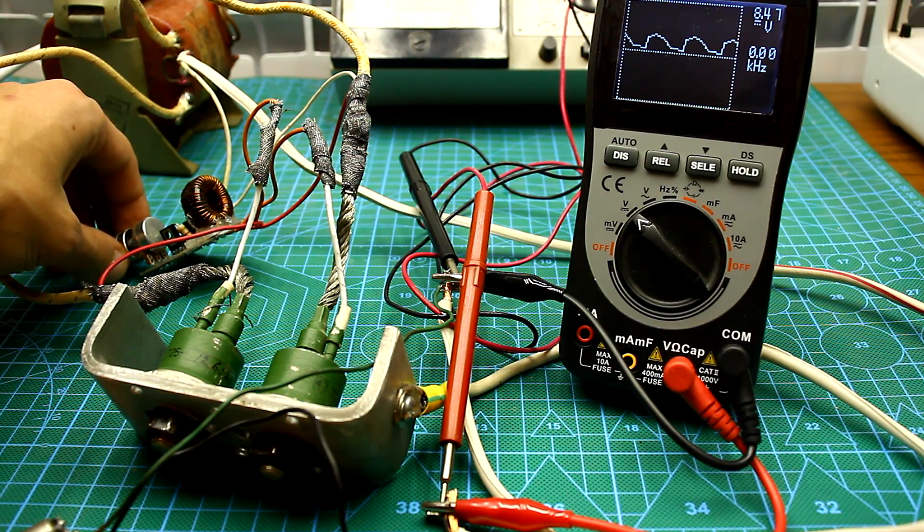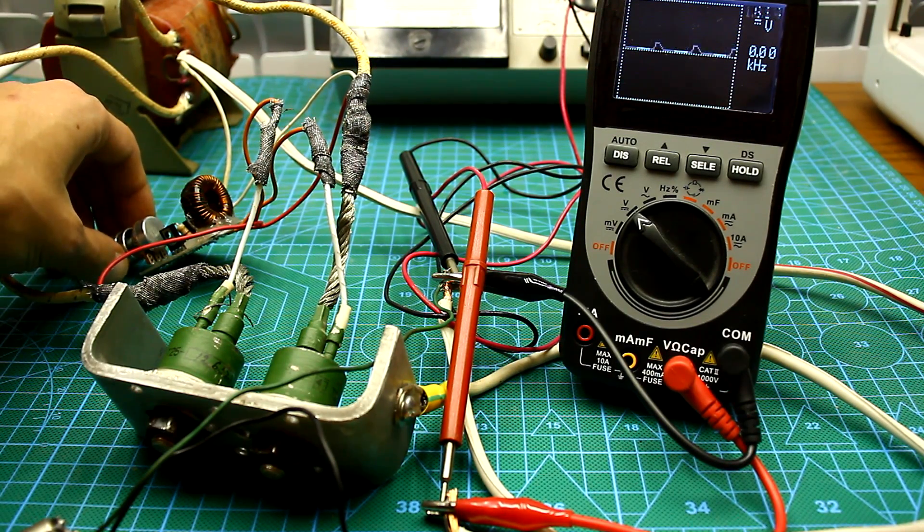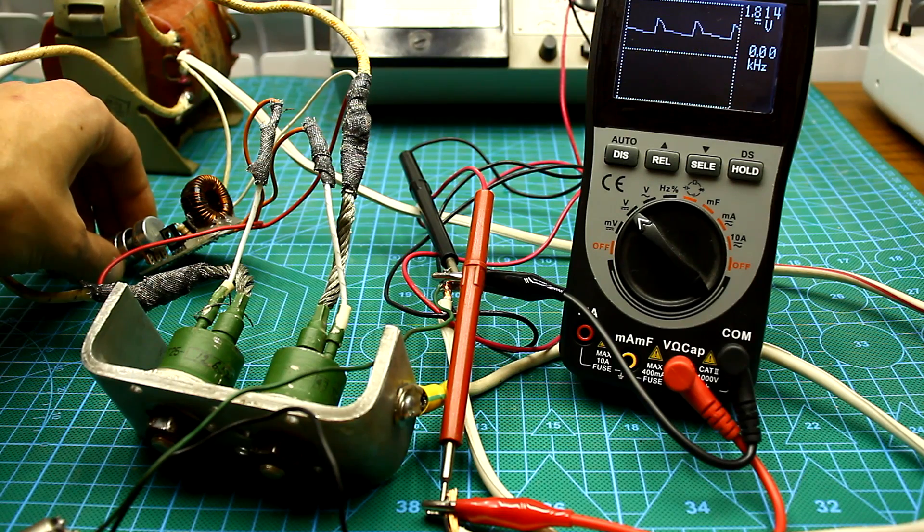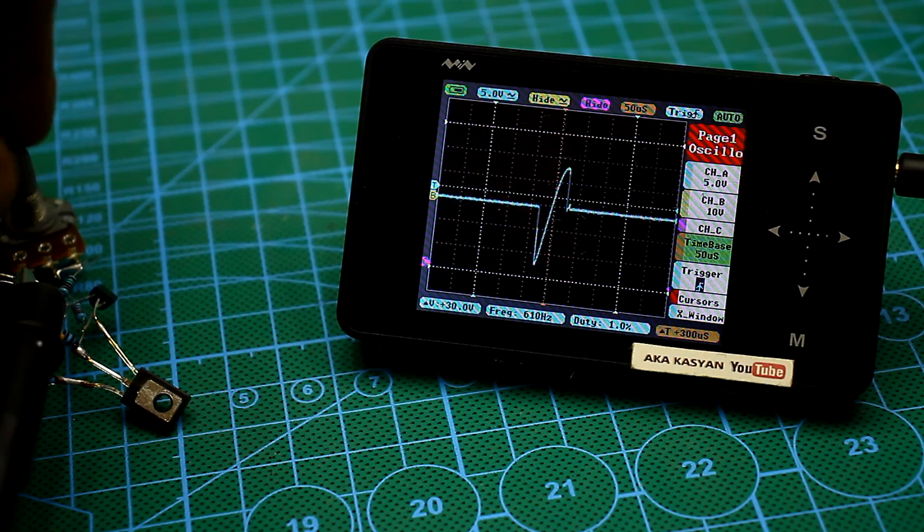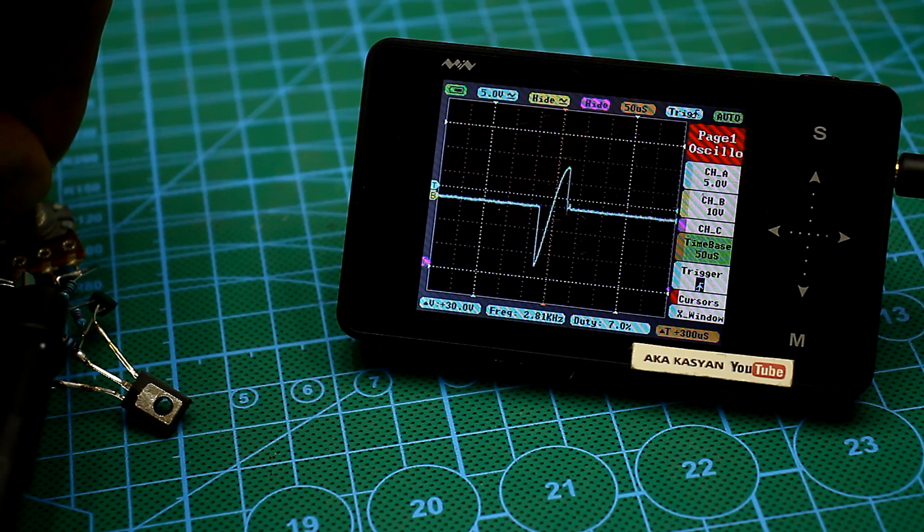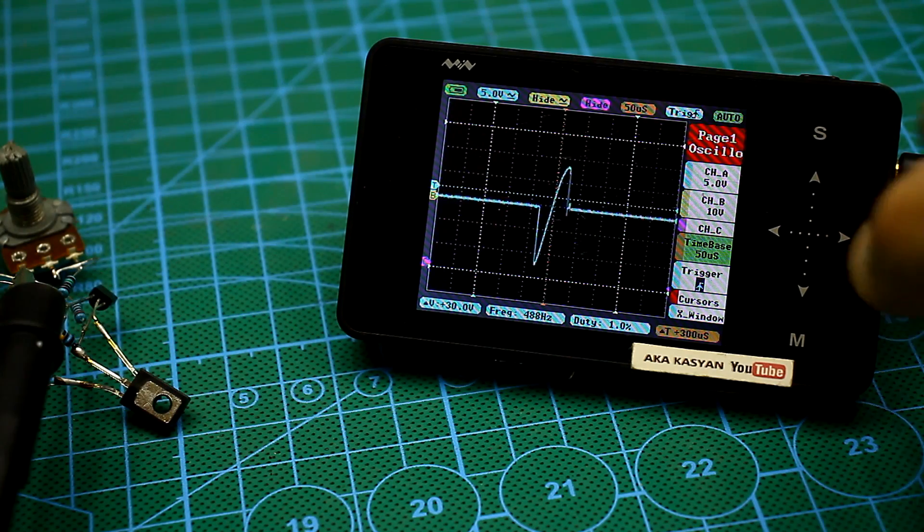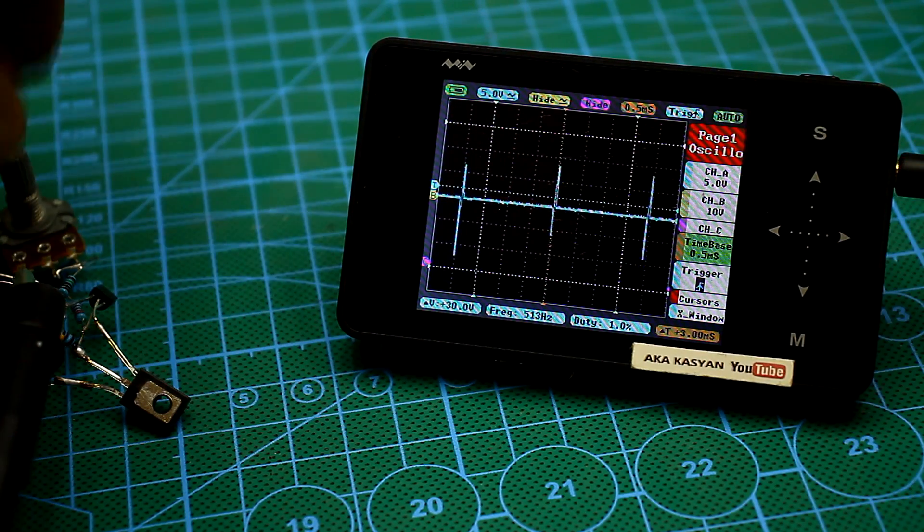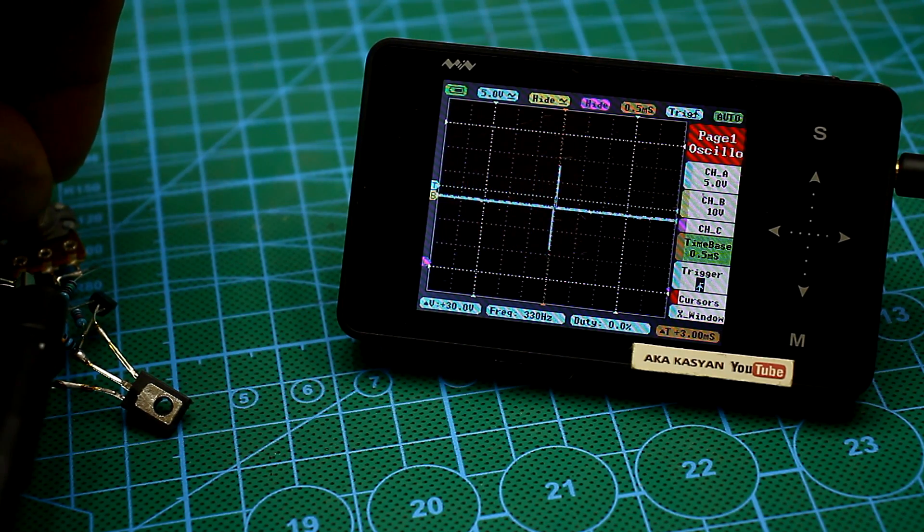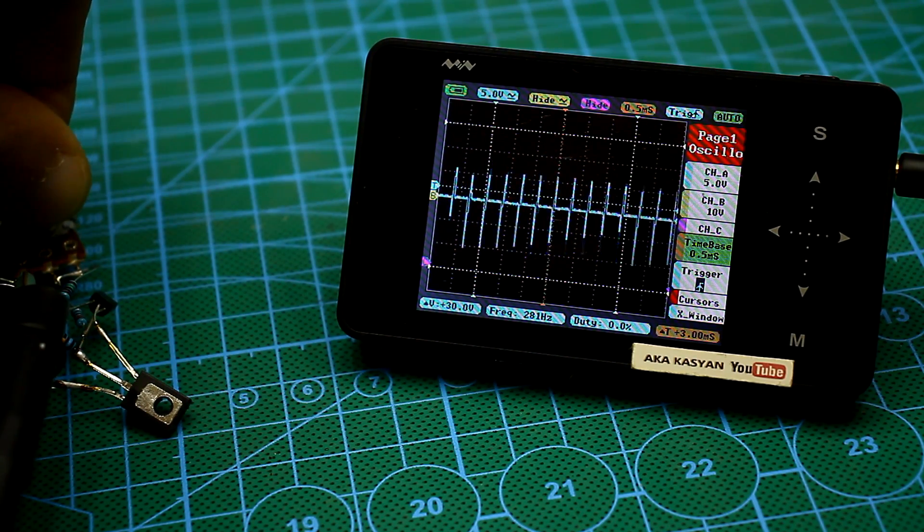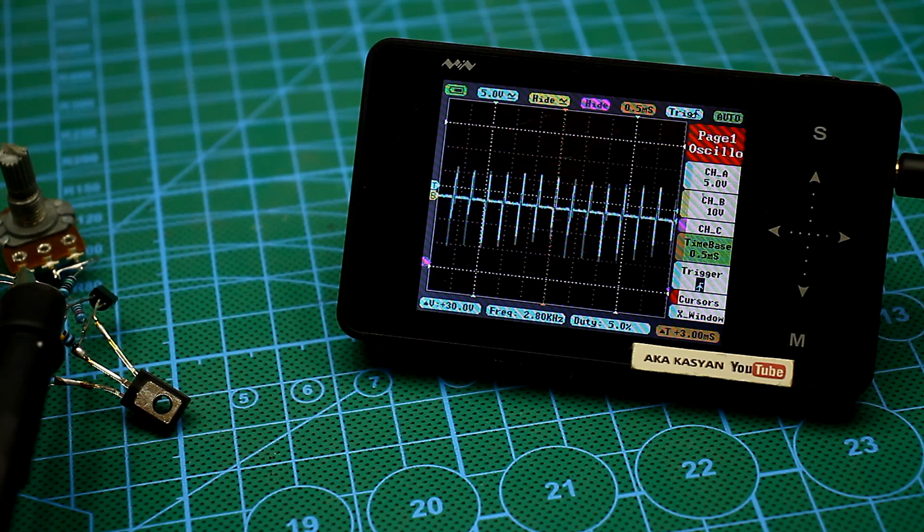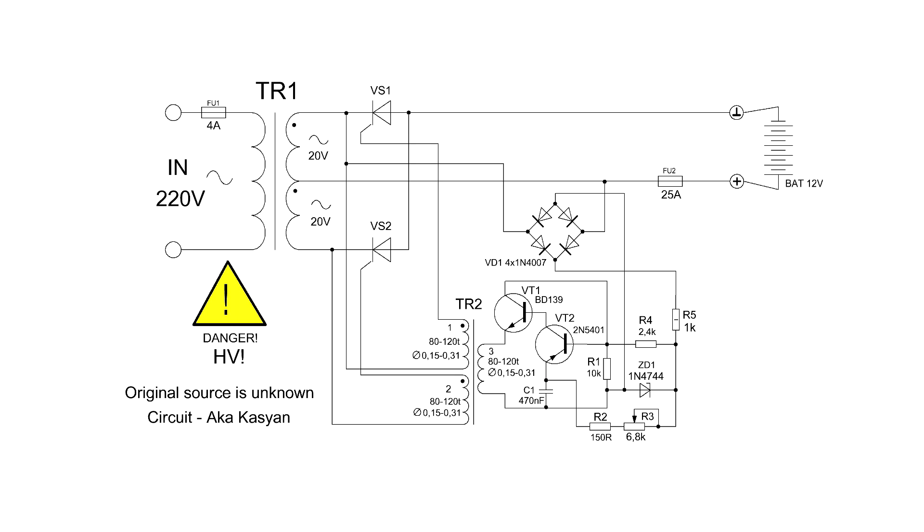The most popular method of thyristor control is the phase pulse control principle using the so-called relaxation generators. In fact, the generator can be in two states - at its output there is either a control pulse or it isn't. The amplitude and the duration of this pulse don't change. It is possible to change the number of pulses per unit of time or frequency. In our circuit, the relaxation generator is built on the basis of two transistors.